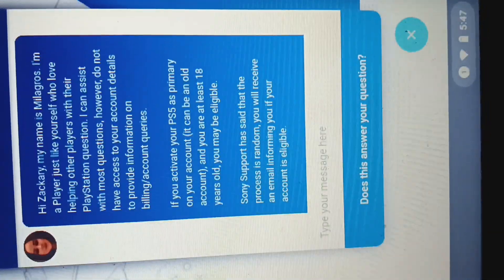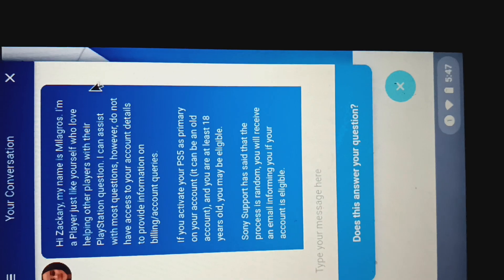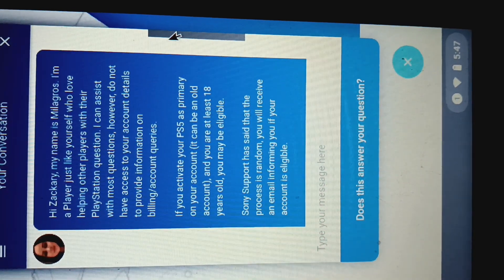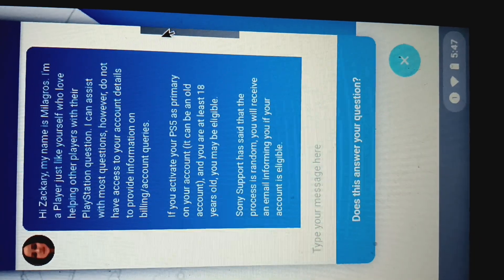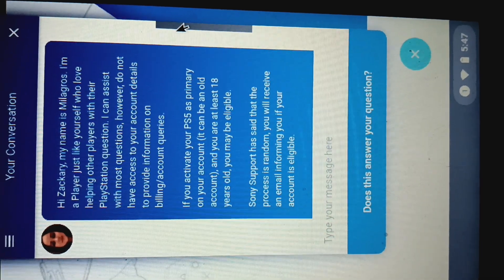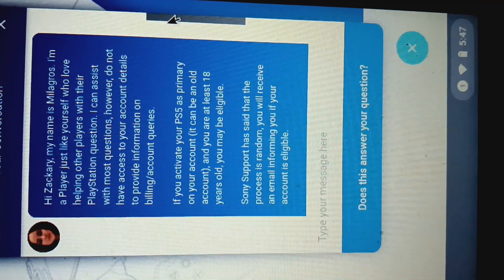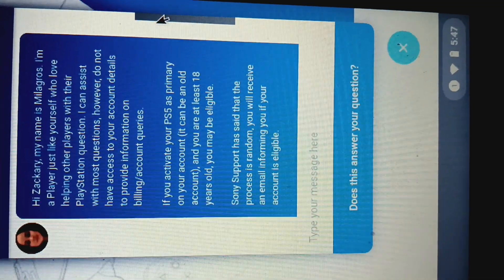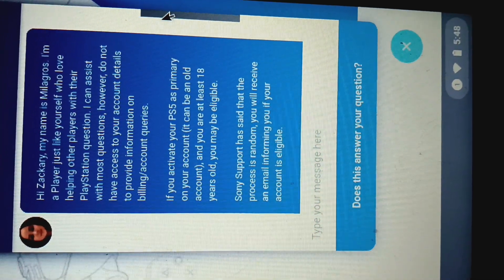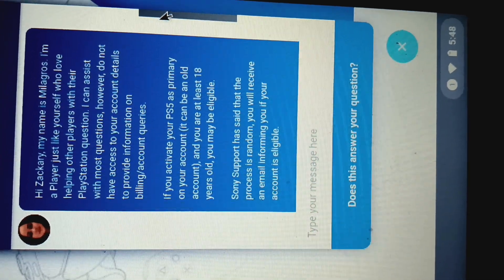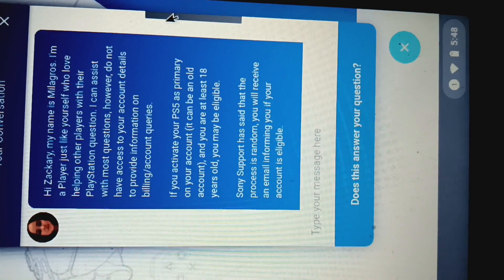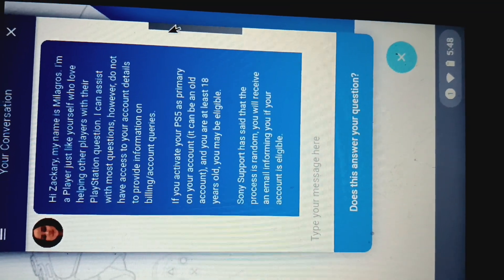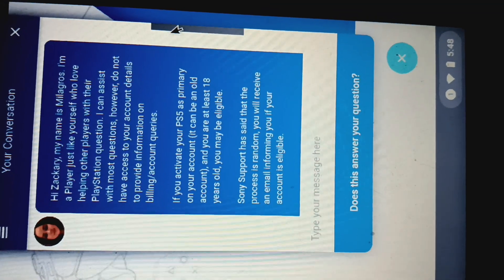It looks like if you activate your PlayStation 5 as primary on your account, it can be an old account, and you are at least 18 years old, you may be eligible.